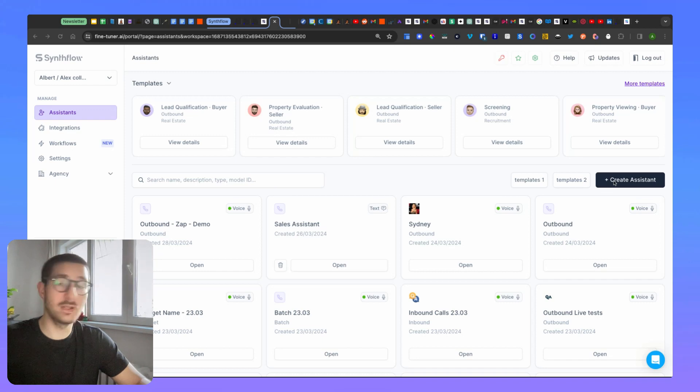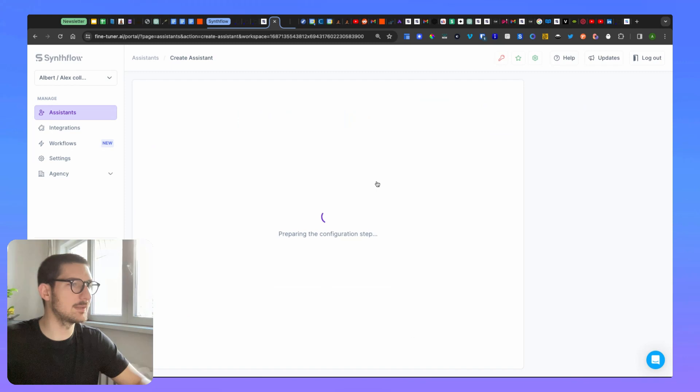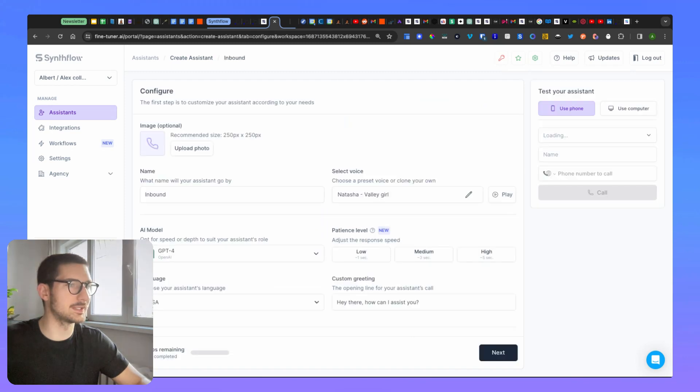The first step is to create an assistant, choose an inbound type of assistant, wait for a second.